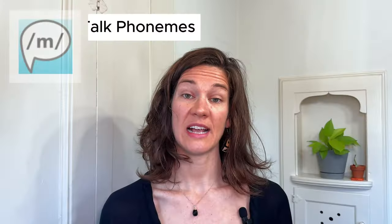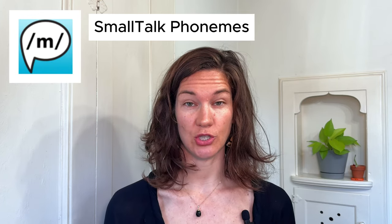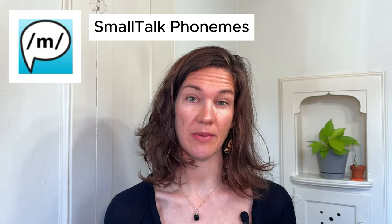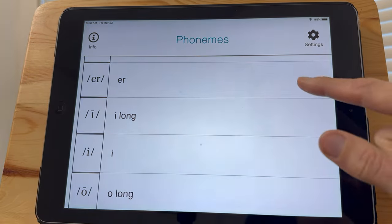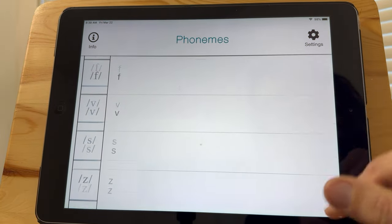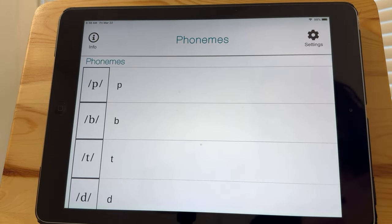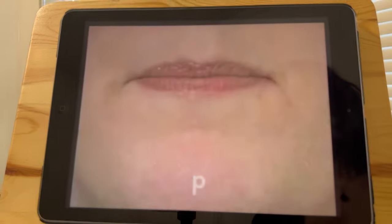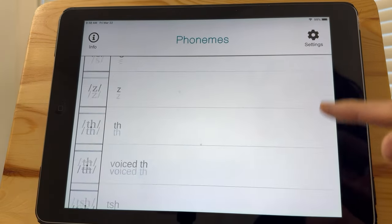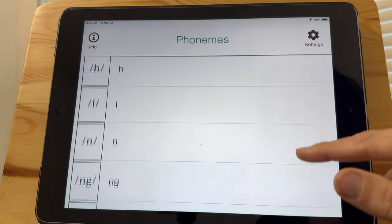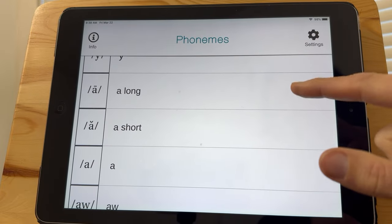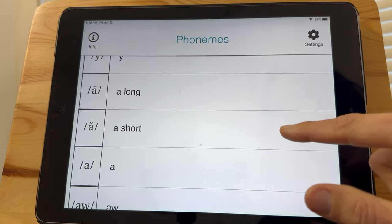The next app called Phonemes shows the specific lip and tongue placements for common English phonemes like F, G, or P. It also shows the vowels — if vowels are something you're practicing, it has both the long and the short vowels.